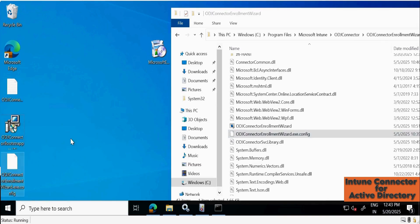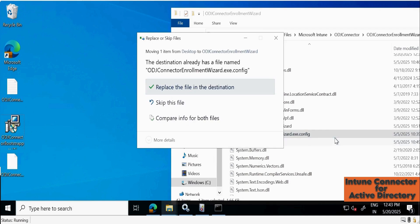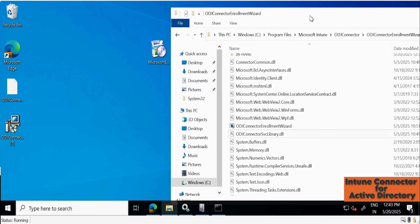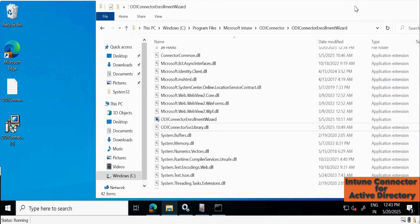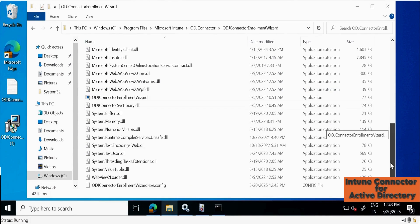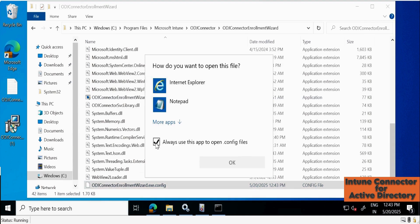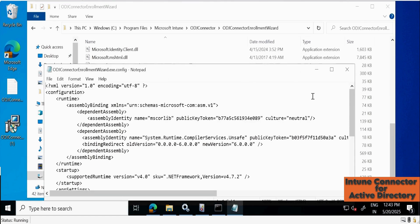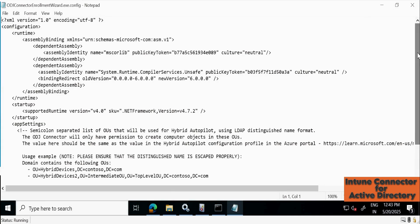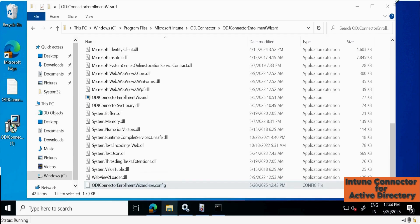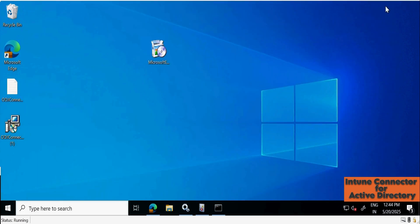Now replace the original configuration file with the edited one. Let me replace the file at the destination. Validate whether the replacement was successful by opening the file again in Notepad. We can see the OU is now populated in the file. We have successfully configured the ODJ Connector. Now we can see two more active connectors.